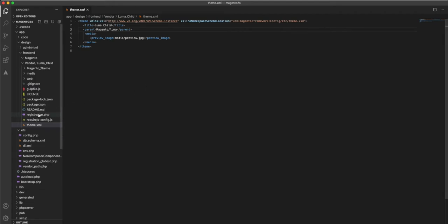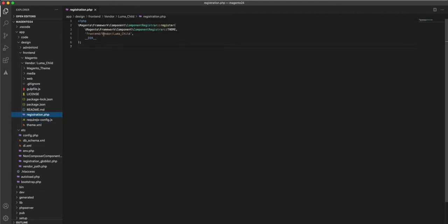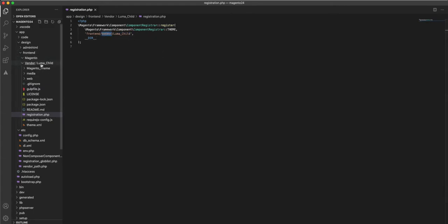Also, registration PHP is very important. It tells Magento system that your file, your theme exists, so you're able to then select it in the admin. But this, again, just needs to follow the pattern of your Magento theme, what you've put in the file system. In our case, it's vendor Luma child.